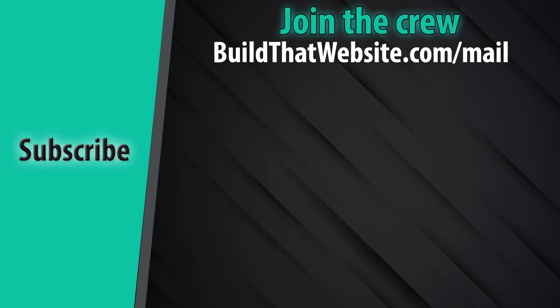Now if you want high-quality site building strategies delivered straight to your inbox, grab the free newsletter at buildthatwebsite.com slash mail. And if you're ready to keep building now, here's a handpicked video just for you. Thanks!